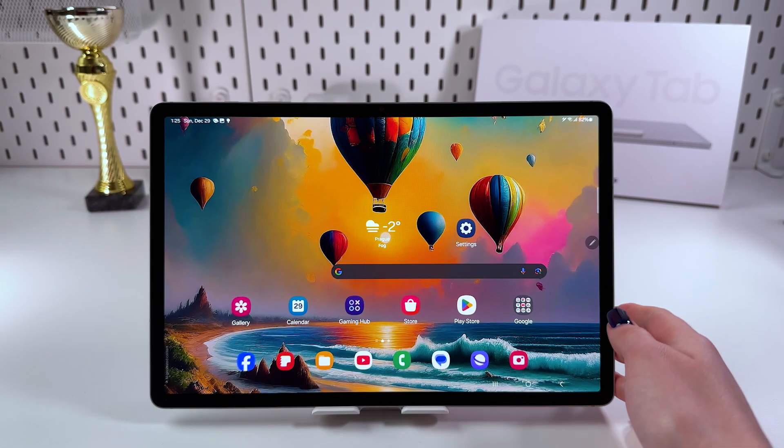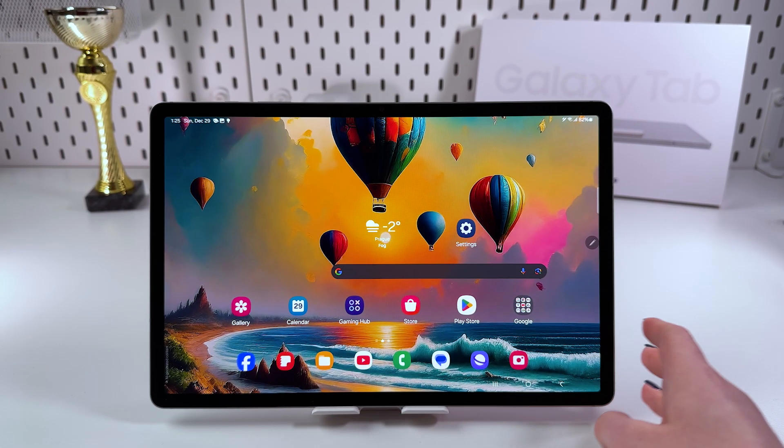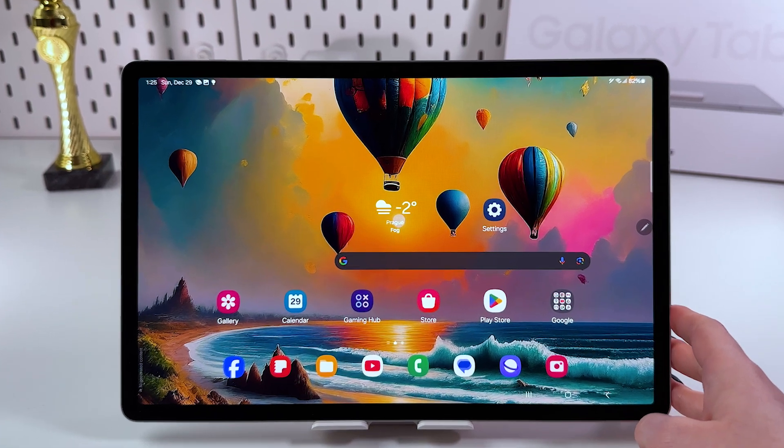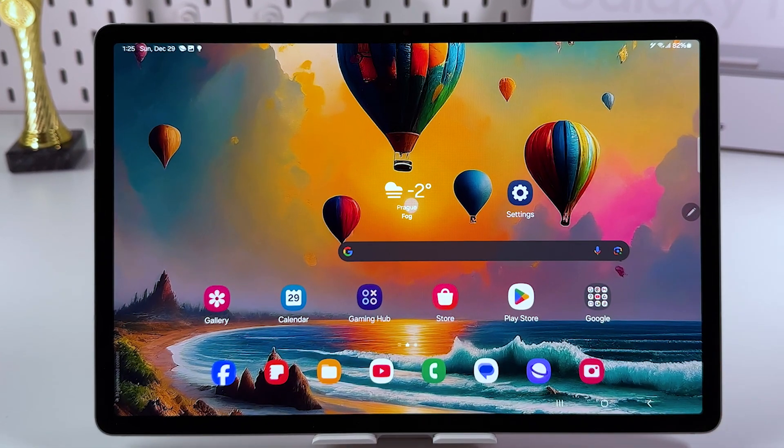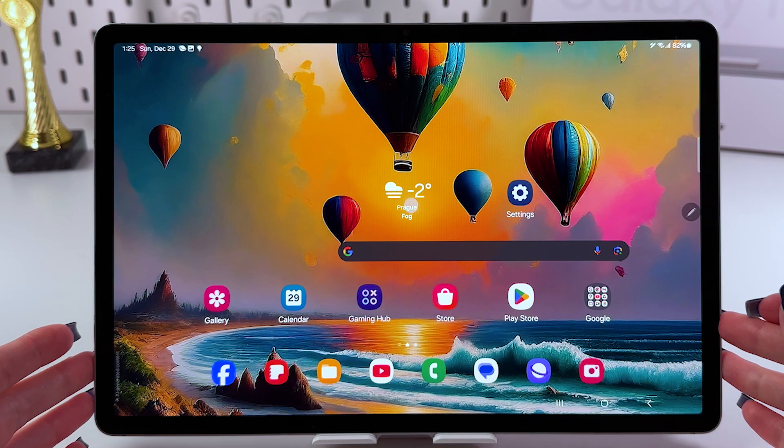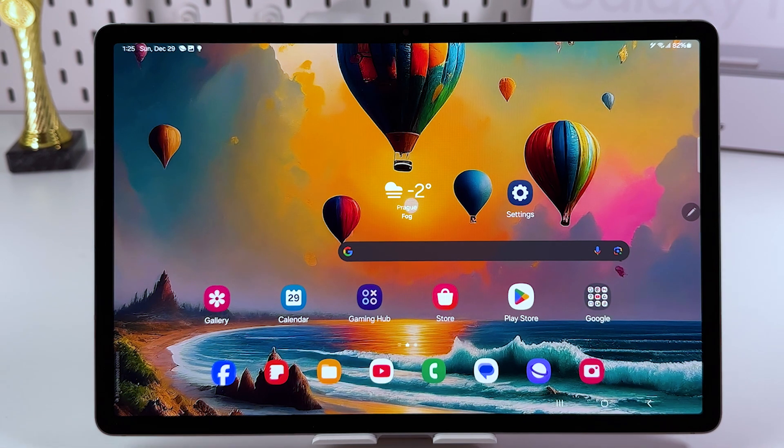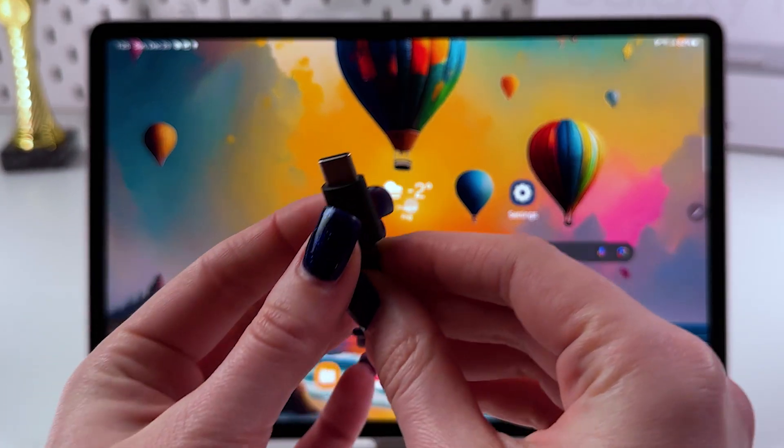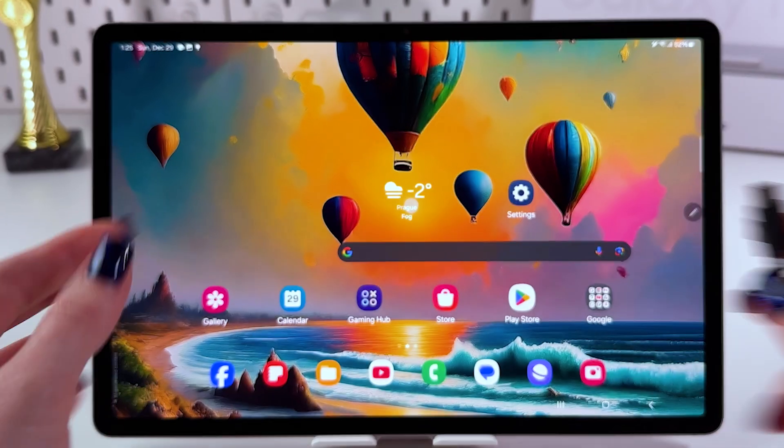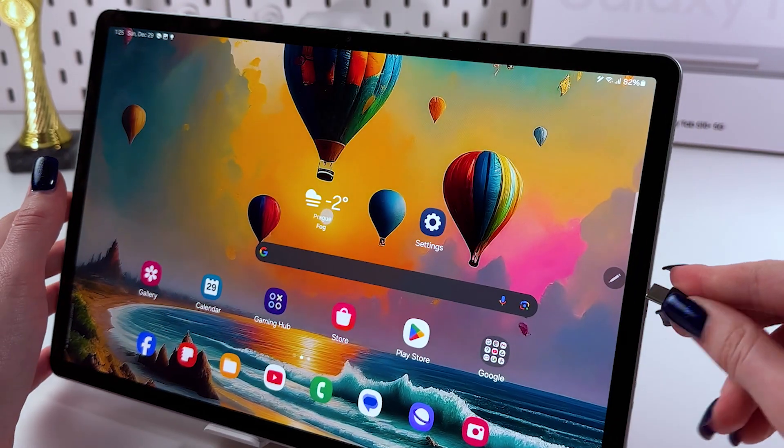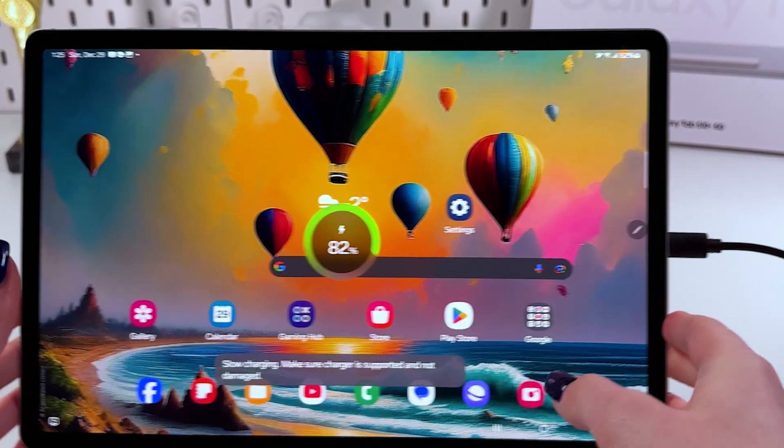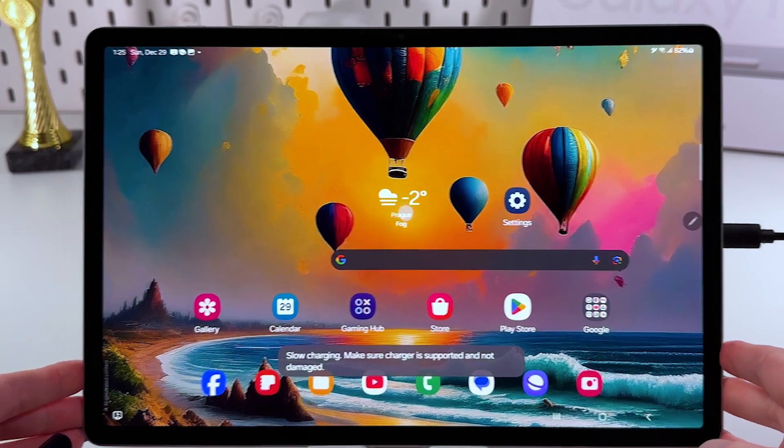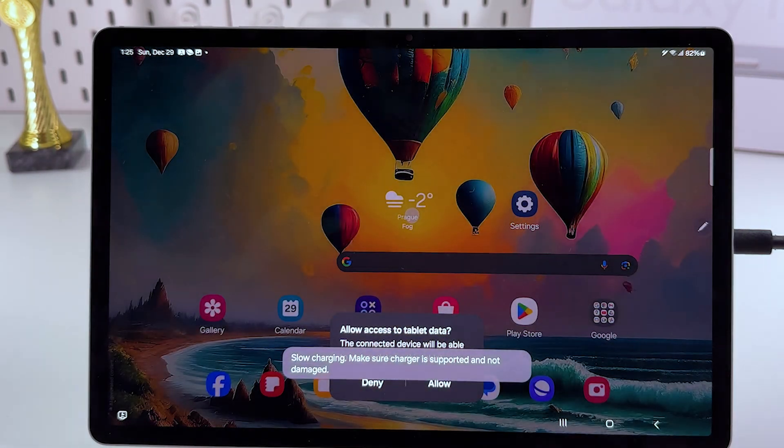Hi there! How do you reset your Samsung Galaxy Tab S10 Plus? First thing, we would need to enter recovery mode. And for that, we would need to simply connect our tablet to the computer via this USB-C cable. So, just plug it in your tablet and connect to your USB port of computer.